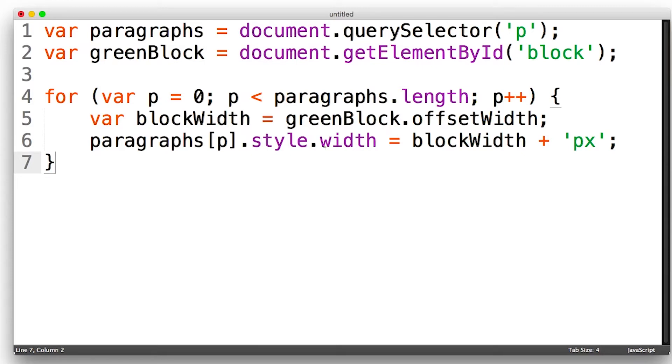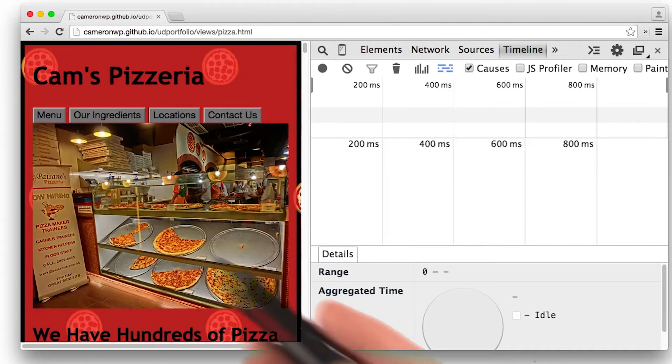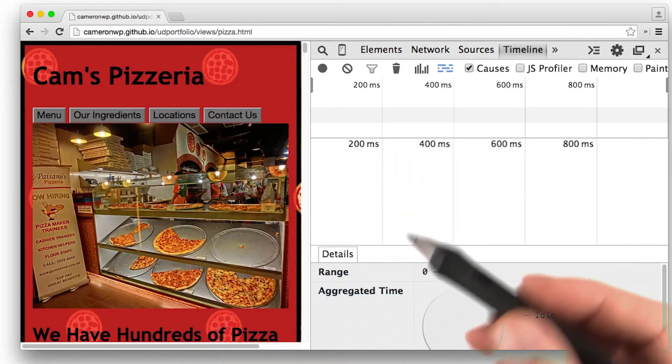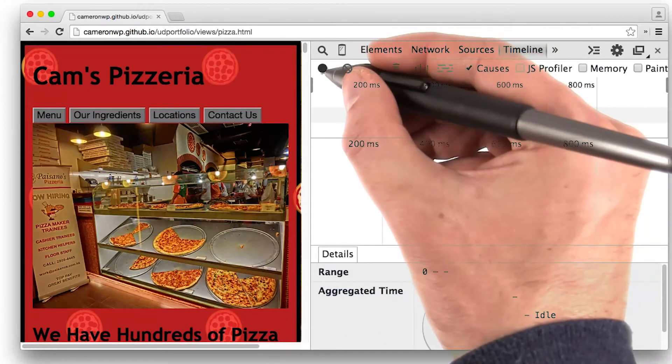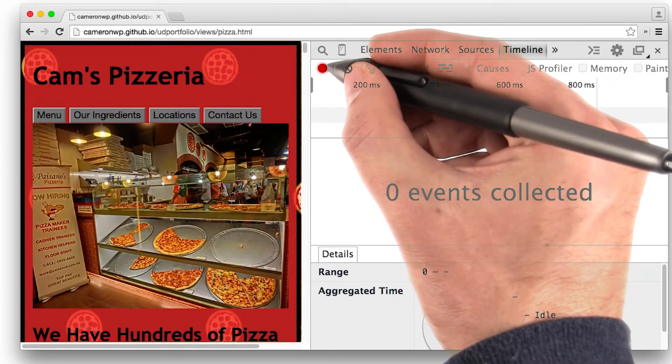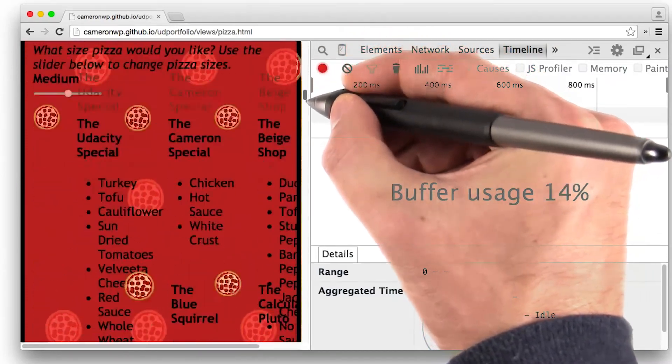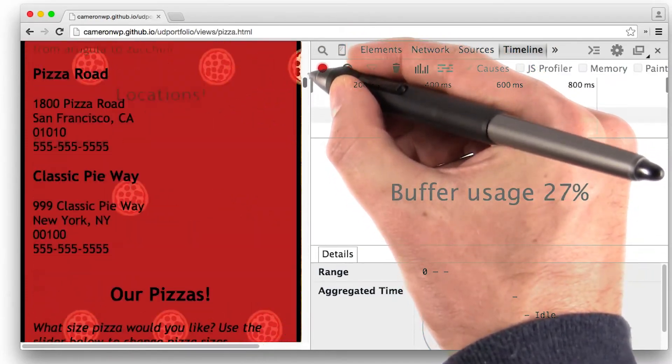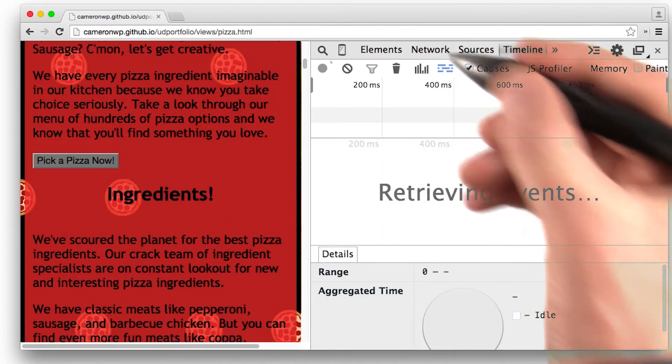And you would not believe how many times I see this one out in the wild. For instance, check out this insane demo. Yeah, let's record with timeline, do some scrolling, and then stop.